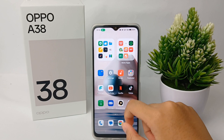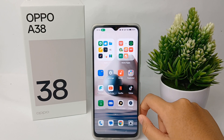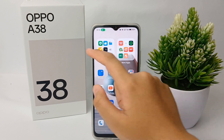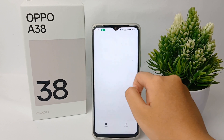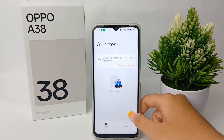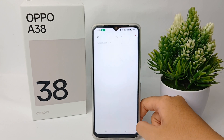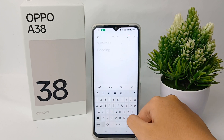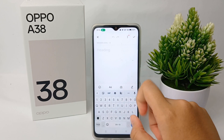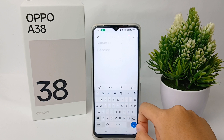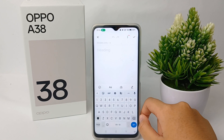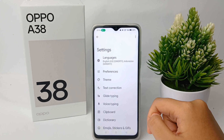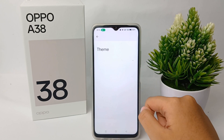First thing first, we can go to an application that can show the keyboard. I will choose Notes for it. In the keyboard, we can go to the settings menu on the keyboard, and here you can click for the theme.